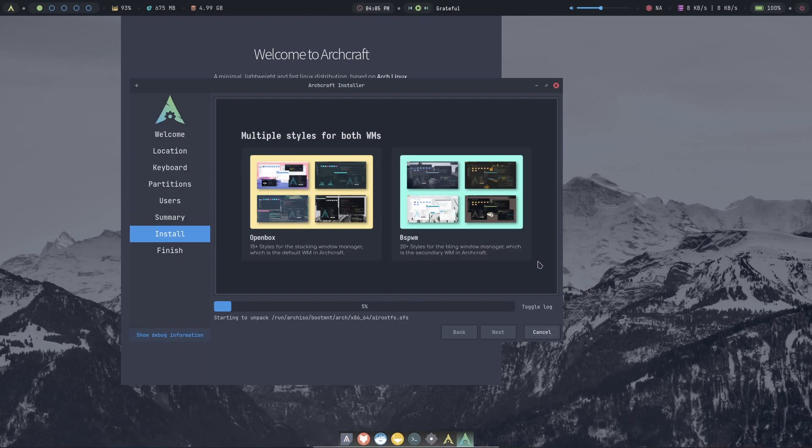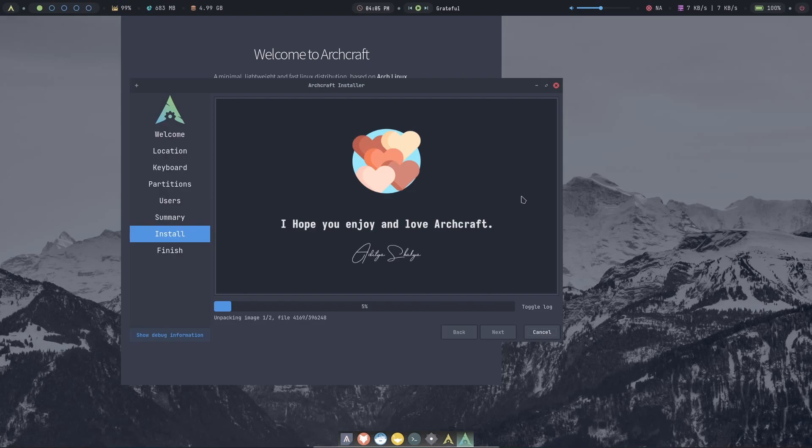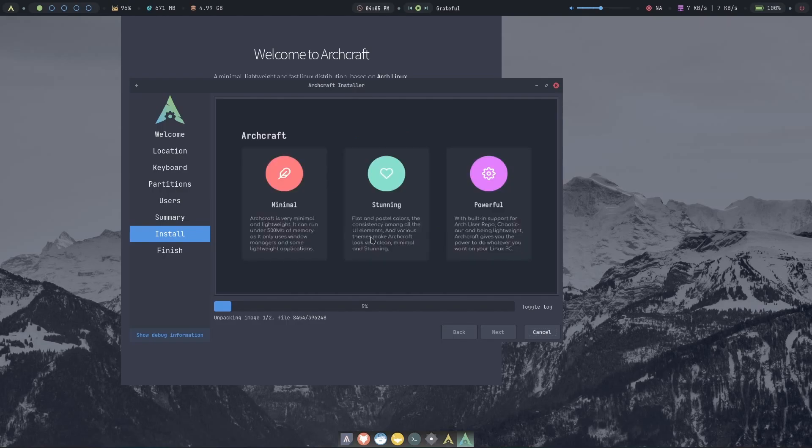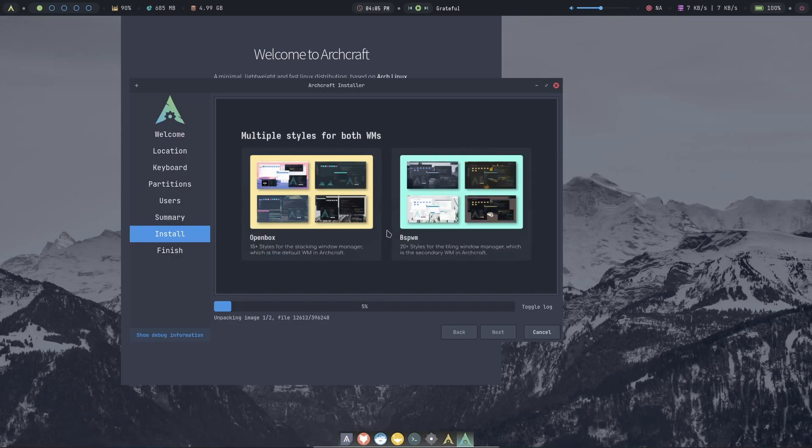Giving us a nice little window here. It's showing us the interface basically. Join the communities: Reddit, Discord, Telegram. And they're giving us the scan code, the QR codes. This is a nice little slideshow or a little video or something. Whatever this is, it's nice. It's giving you information. Graphics, internet, office. Okay, this is nice.